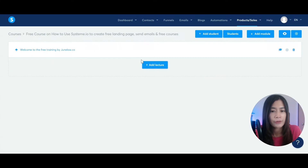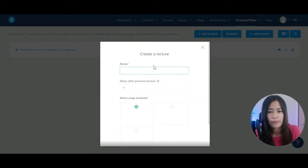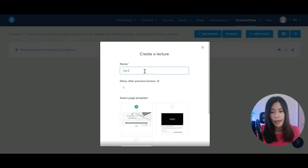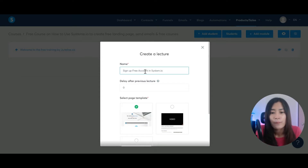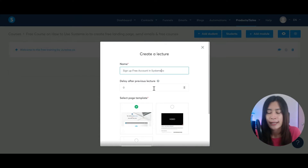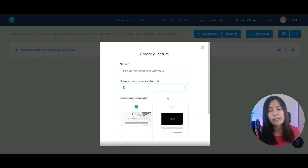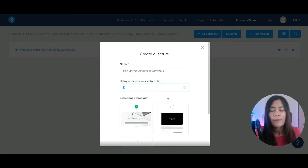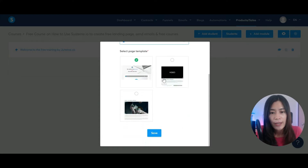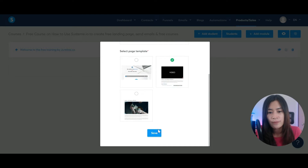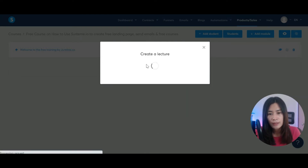Once you have a module, that's when you can start adding lectures. The first one: 'Sign up free account in Systeme.io.' There's a delay setting after previous lecture — if you want students to watch all lectures at once, set it to zero. Otherwise, you can add a delay so later videos aren't available until they watch the current one. Then just pick a template you like — I'll go with the video layout and hit Save.